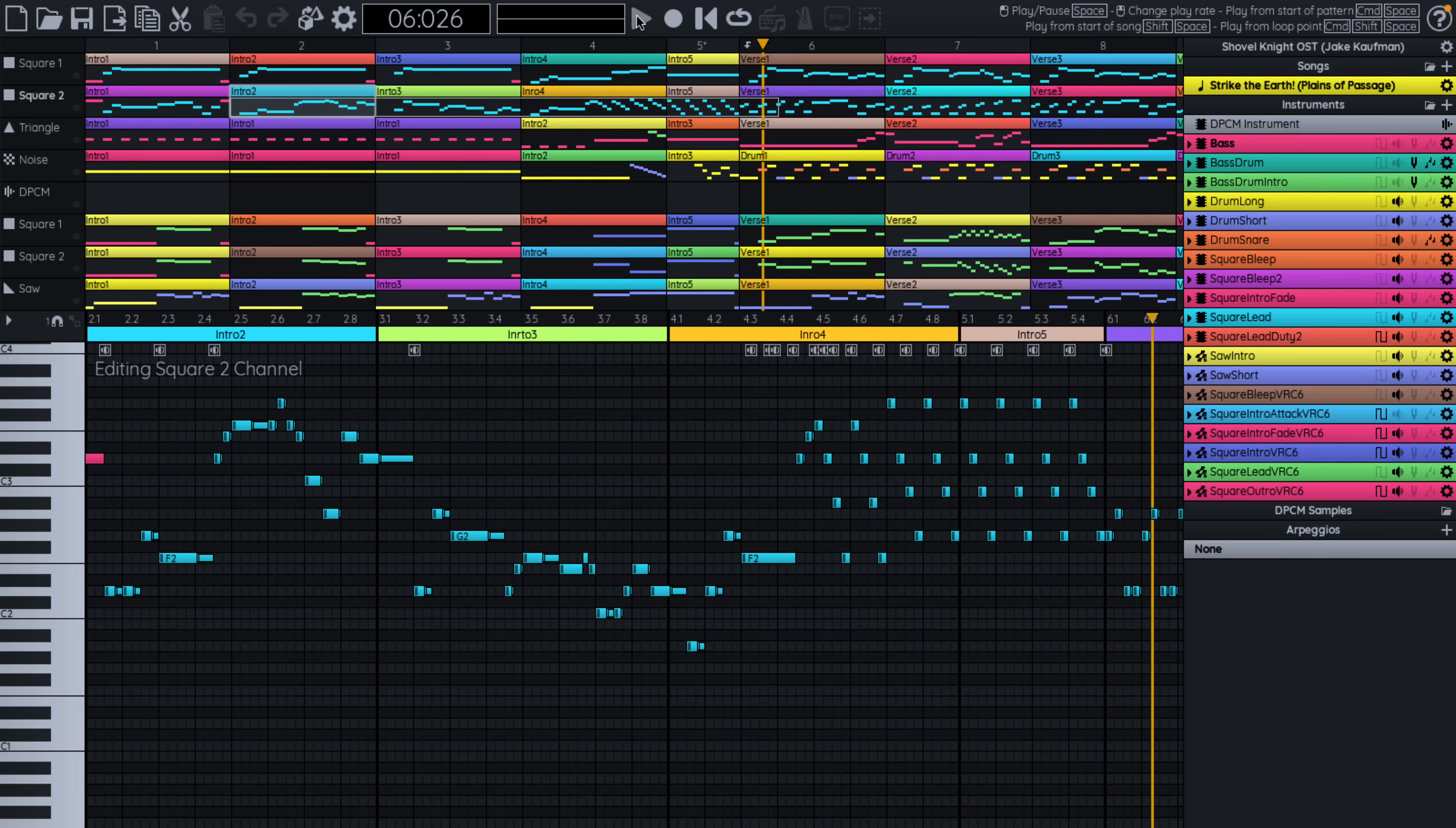So as you can see, you can obviously create much more complicated than just beep, beep, beep that we did initially. Again, I'm not a musician. I'm not even going to pretend to be.